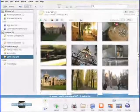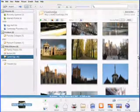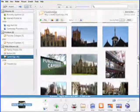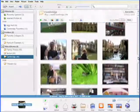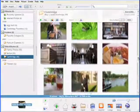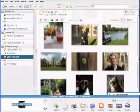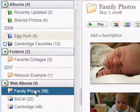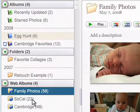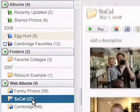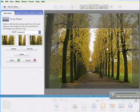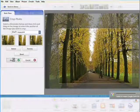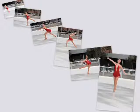Picasa is free software from Google that helps you manage your digital photo collection. Using Picasa on your PC, you can organize and view all your photos in one place, edit your pictures to perfection, and get creative with your favorite photos.